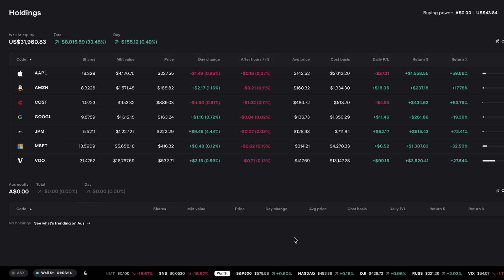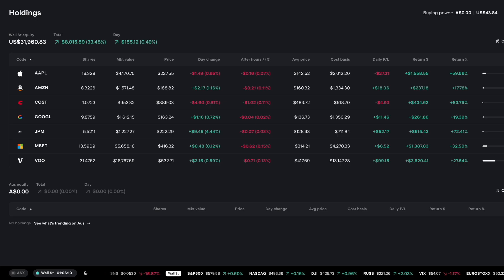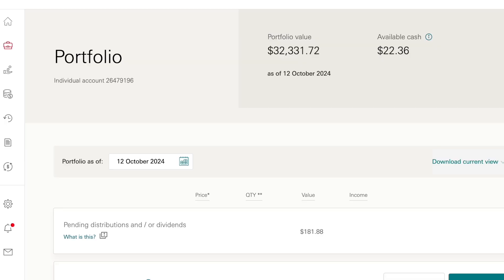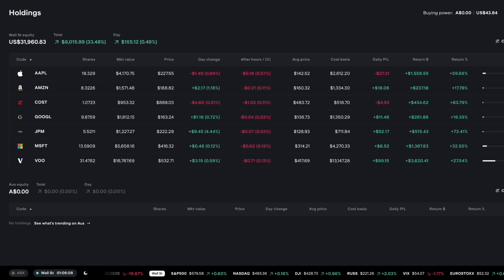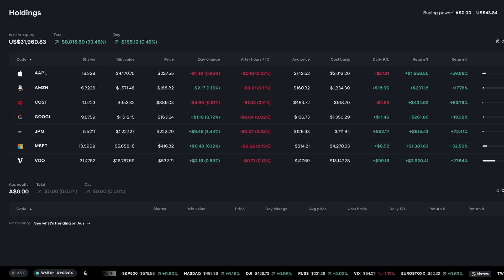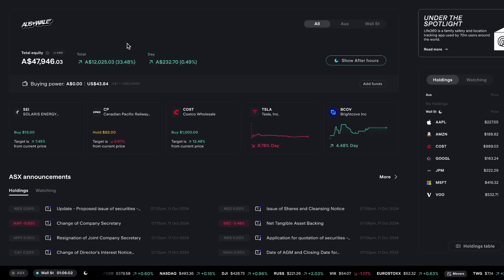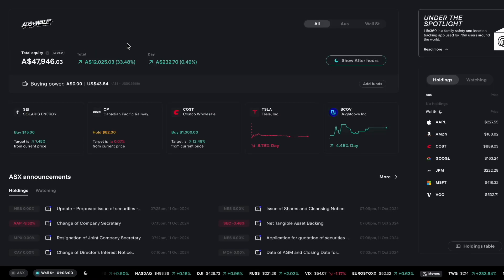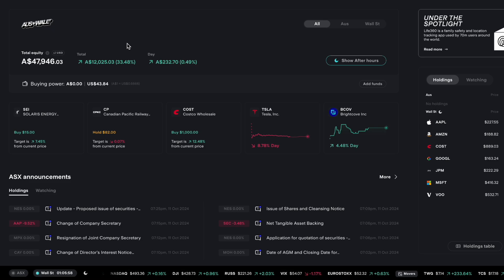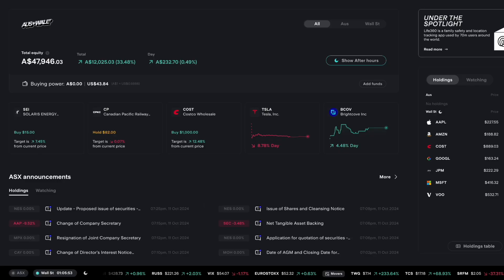Welcome back to the stock portfolio update videos. Currently my two stock portfolios sit at a combined value of over $80,200. This is made up of $47,946 in my US Stake portfolio and $32,331 in my Vanguard portfolio.